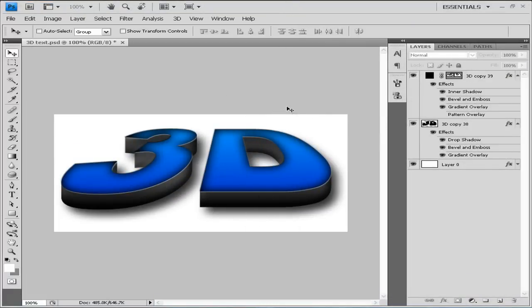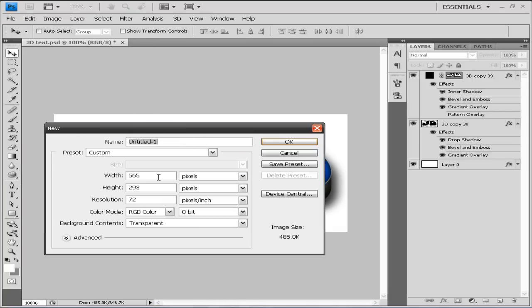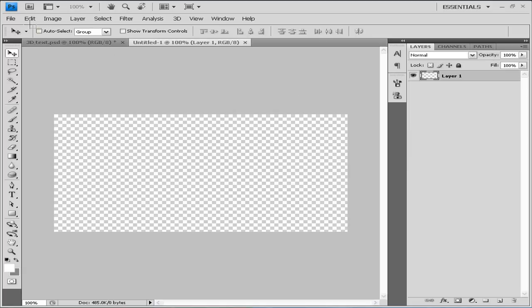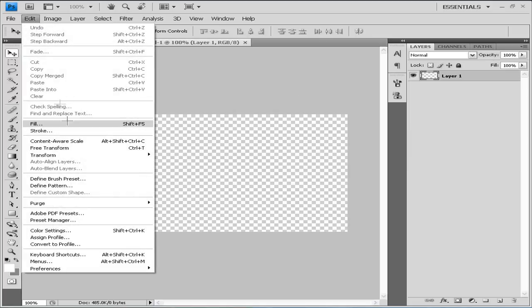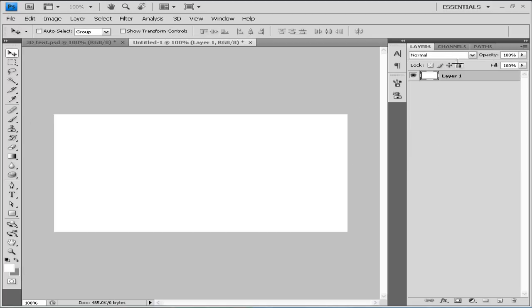So let's get back to our tutorial. Go to File > New and make a new document with a width of 565 and height of 293, click OK. Let's fill our background with white and lock it so we don't mess it up.